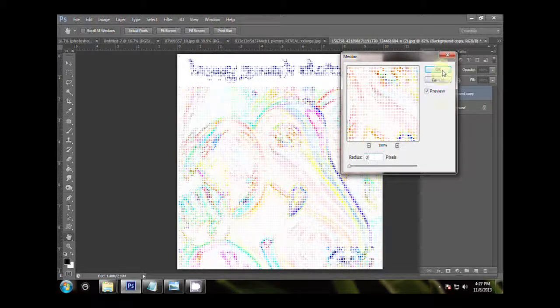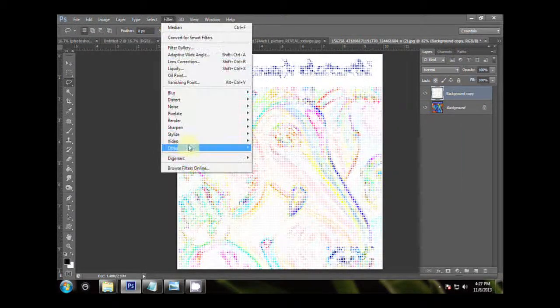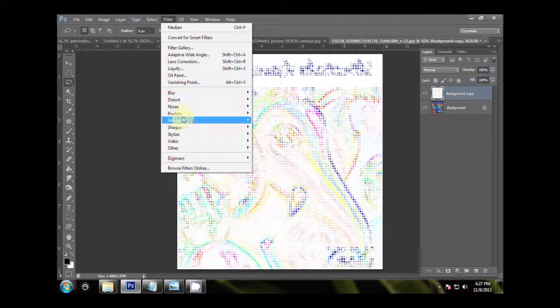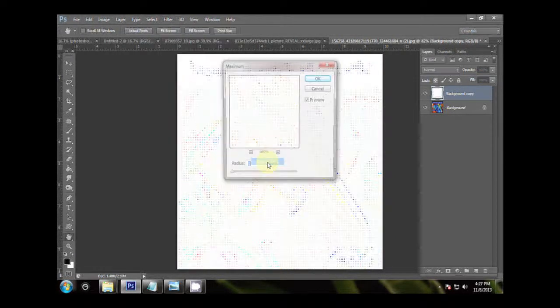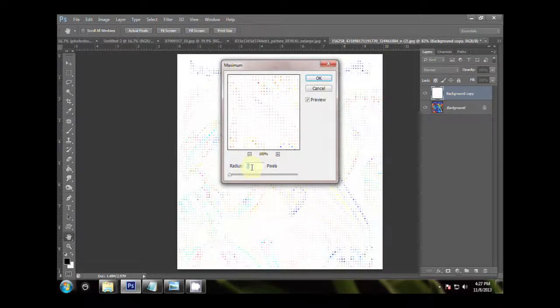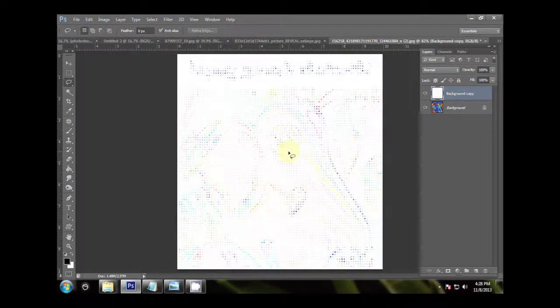Go to Filters, Other, Maximum, and then set the Radius to 1, and then hit OK.